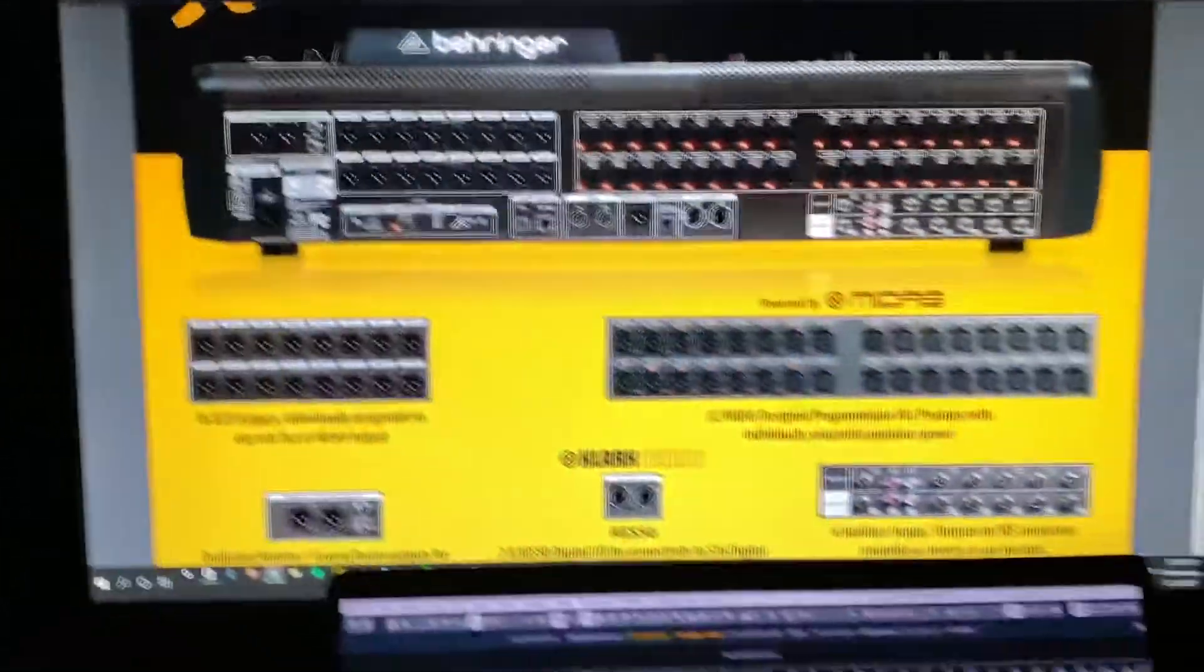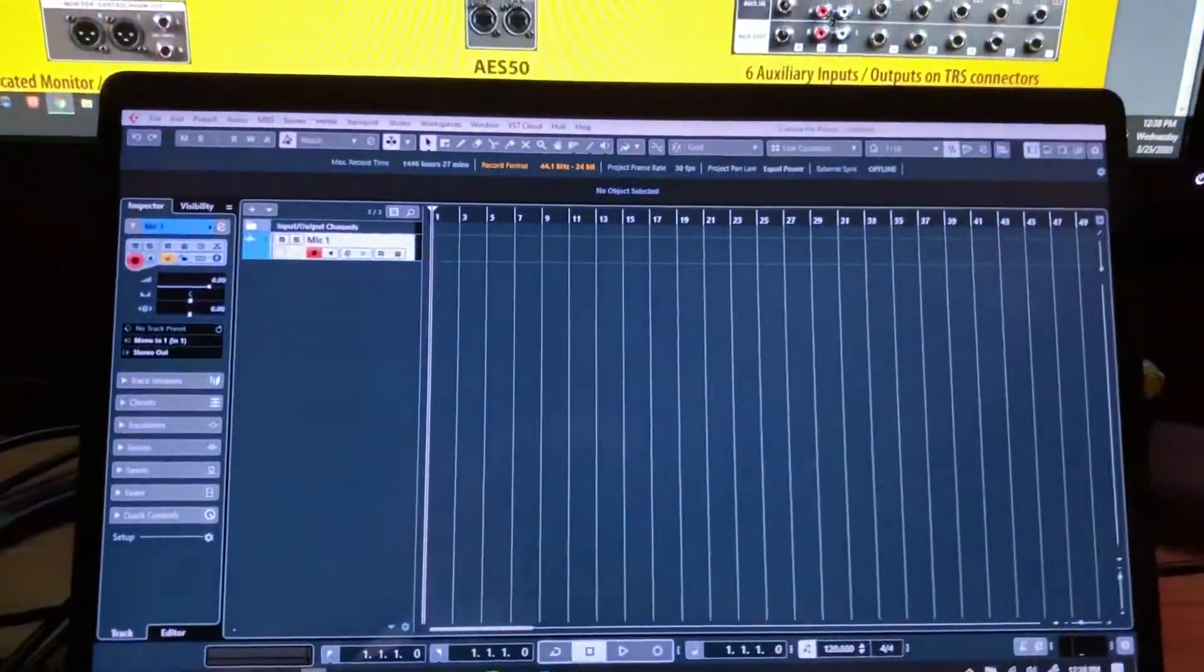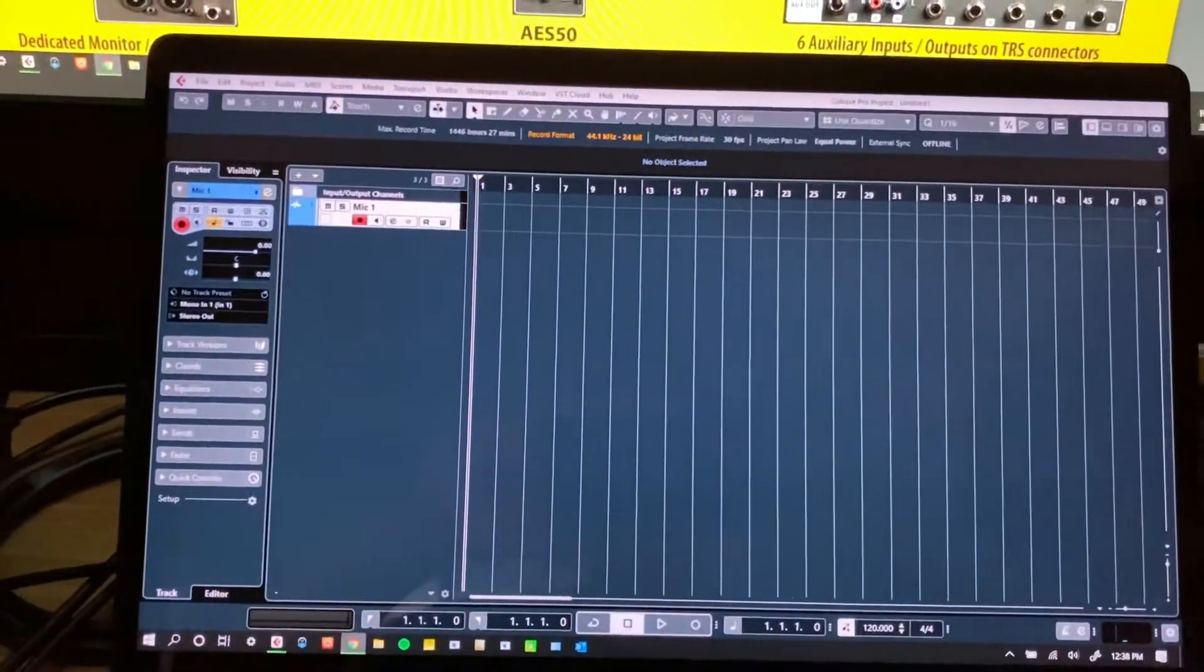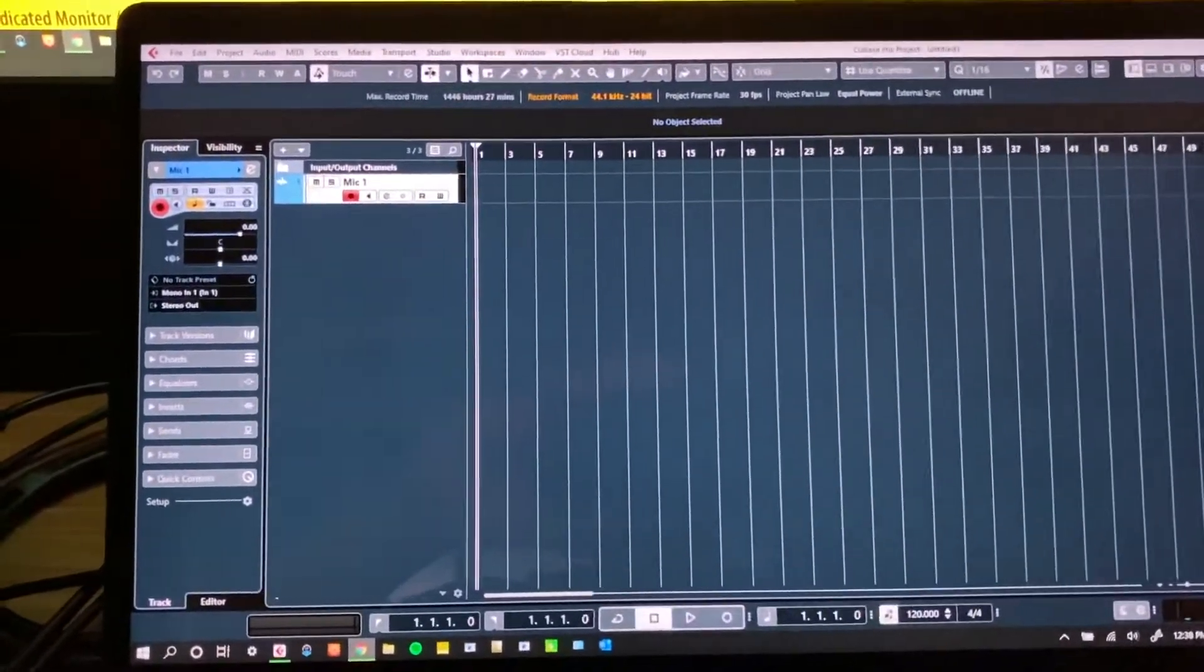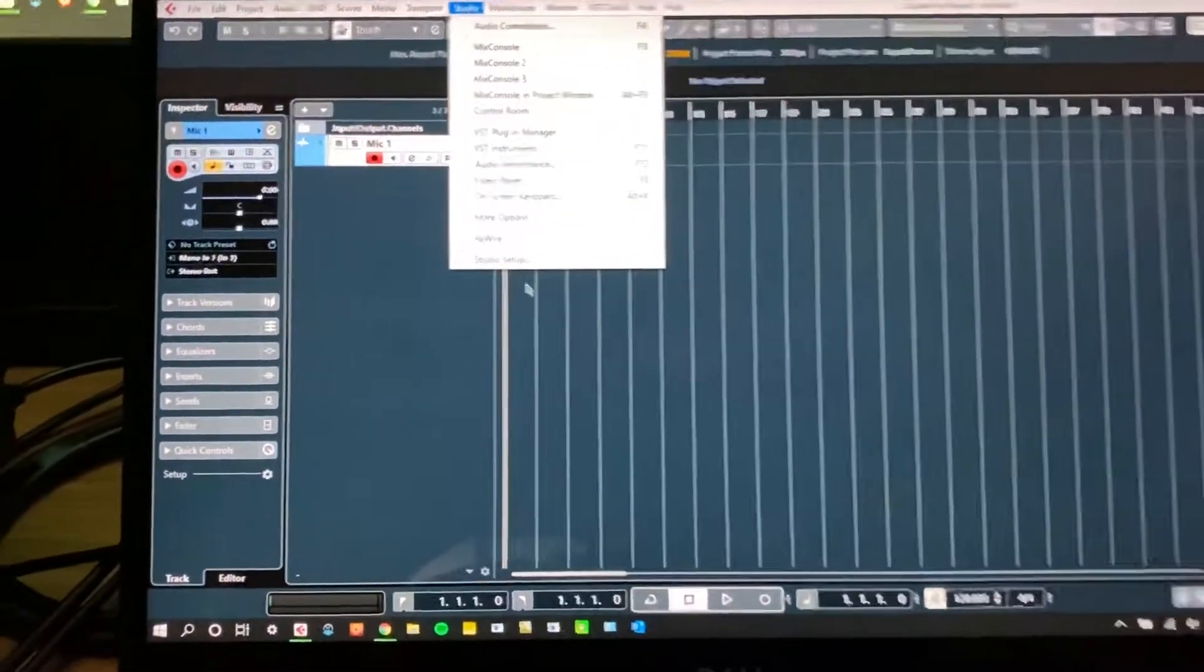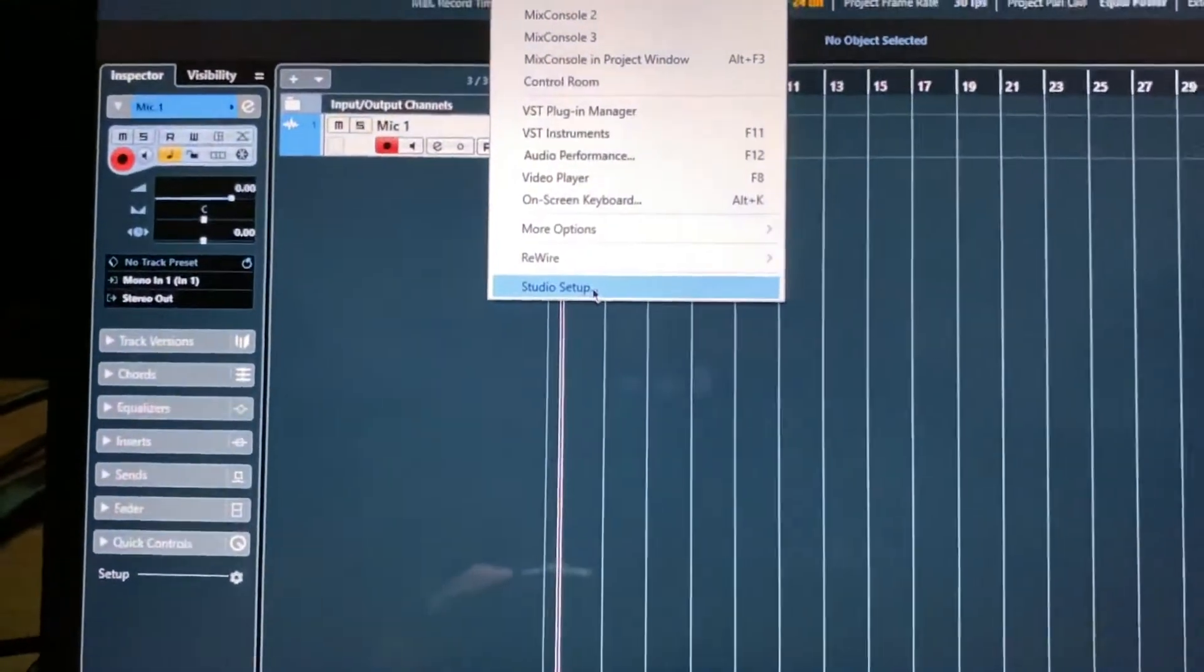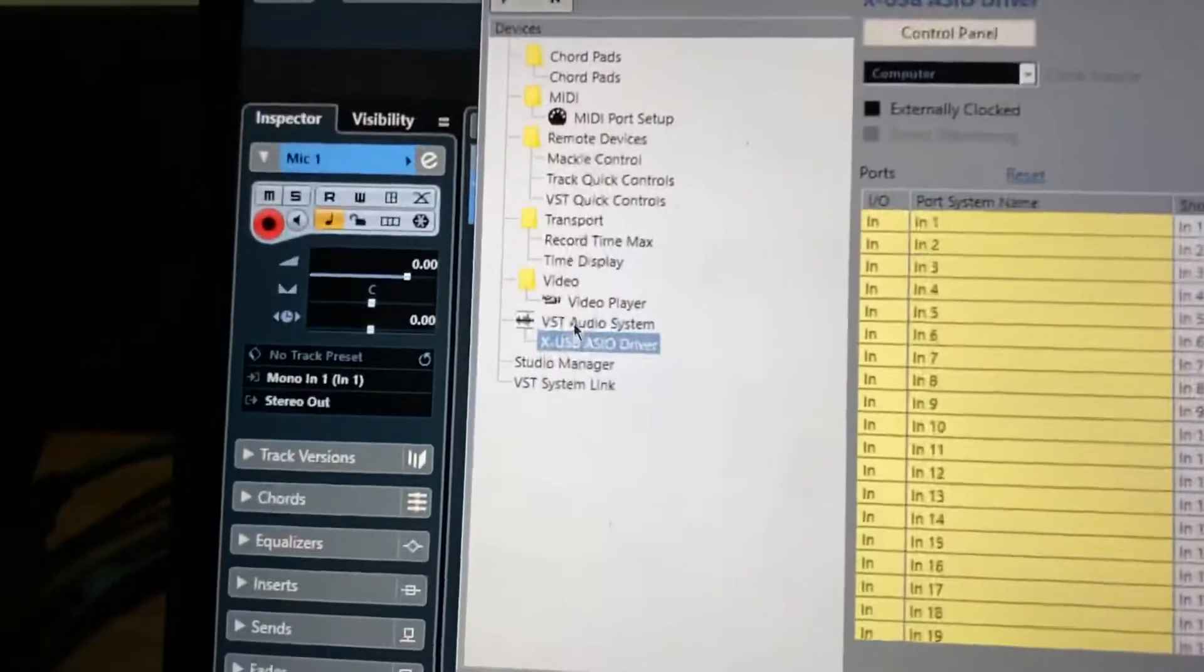Next thing you're going to want to do is set up your DAW. So I'm using Cubase, but this will work as long as you know how to change your sound card. It's the same thing for everything. For me, it is going to studio, I'm going to studio setup and we go to VST audio system.